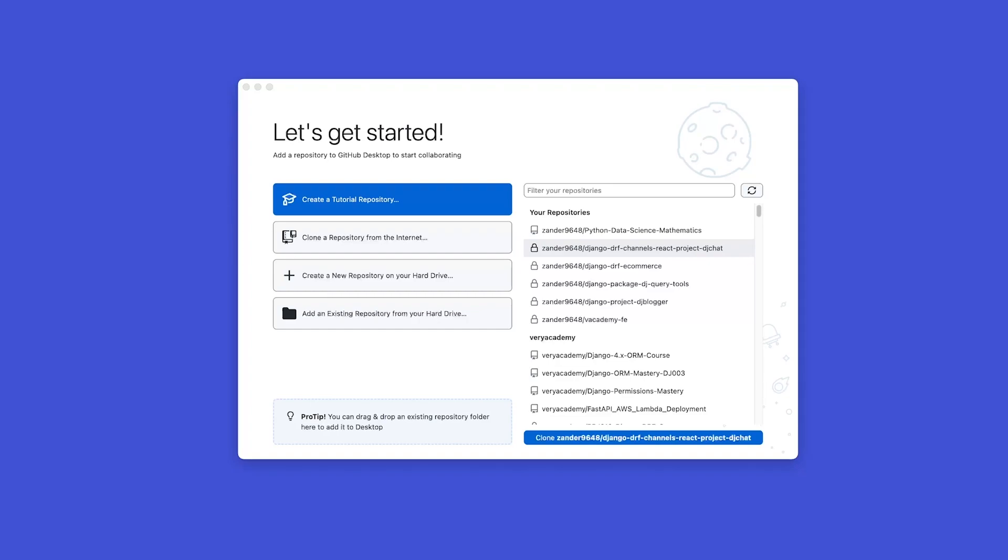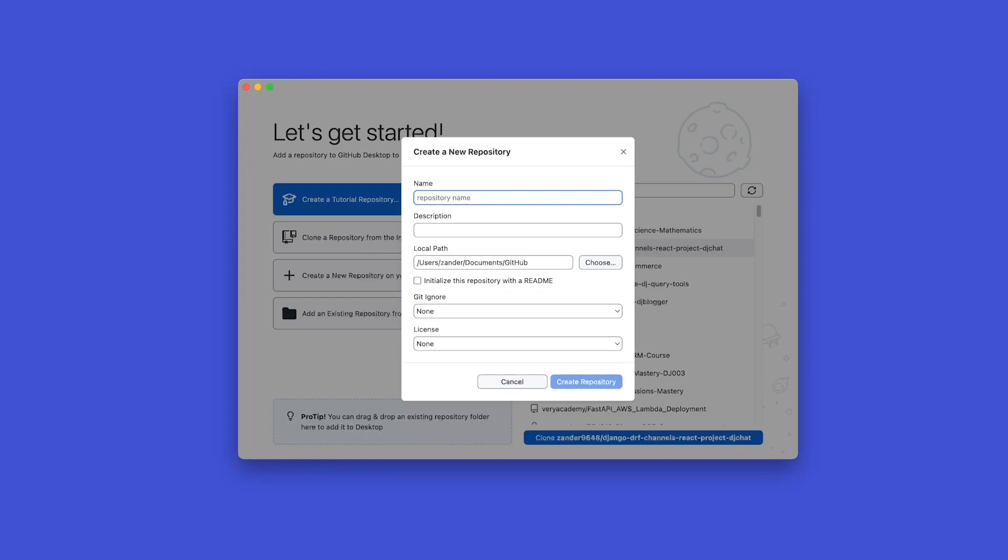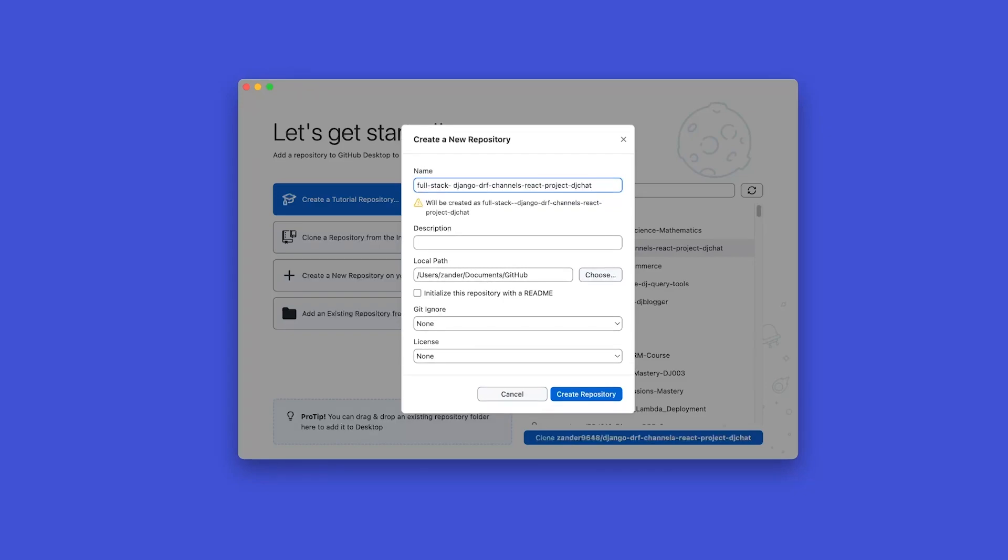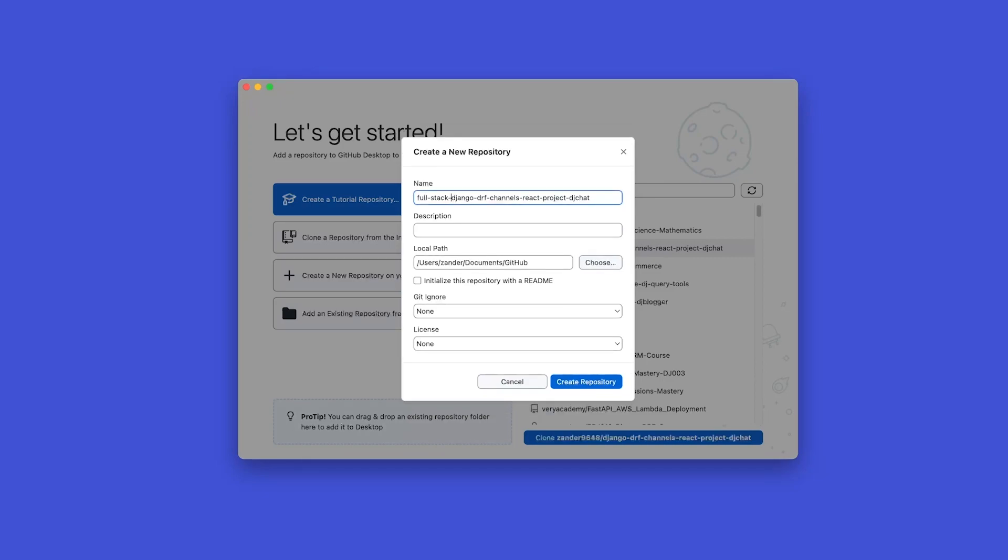This is where we're going to be building our project in this repository folder that we're going to now build. So, let's go ahead and create a new repository on our hard drive. This option here, we're going to need a name. So, I'm going to call this full stack Django DRF Channels React Project DJ Chat. Now, you can call it whatever you like. Next up, select the path where you want to store this. Typically I don't change this. So, this is going to be stored here on the Mac here in Documents GitHub. It's going to be very similar if you're on Windows. Now, you can go ahead and change this path if you like, but all my repositories are going to be stored right there.